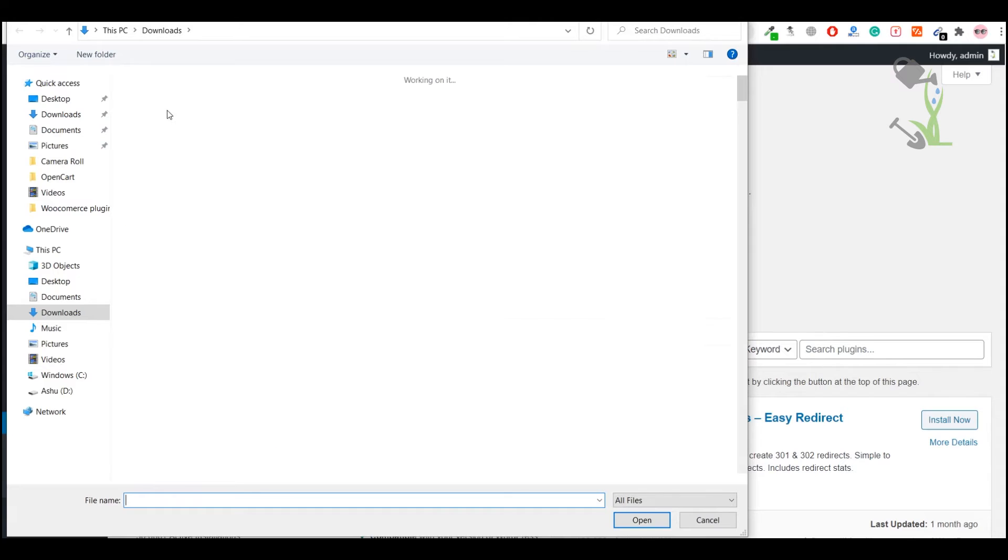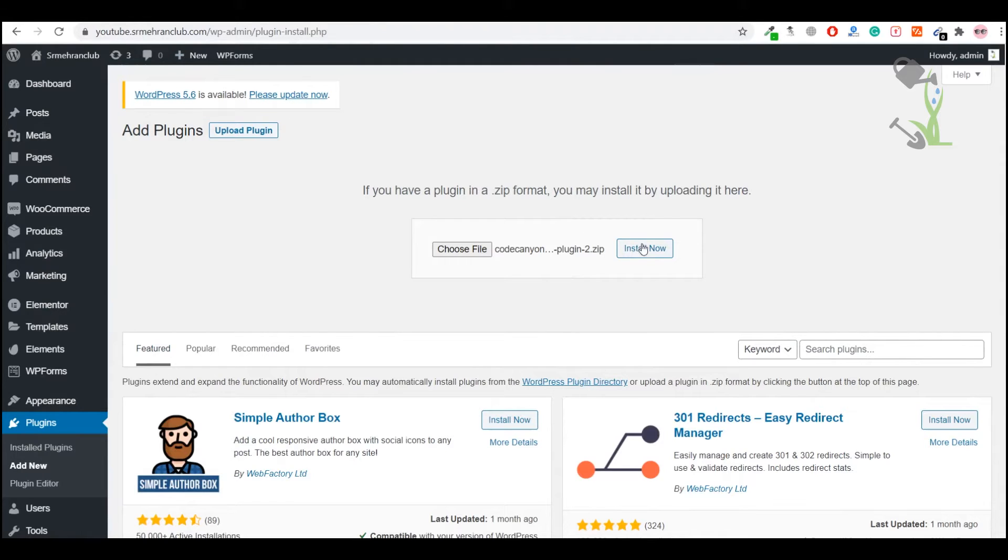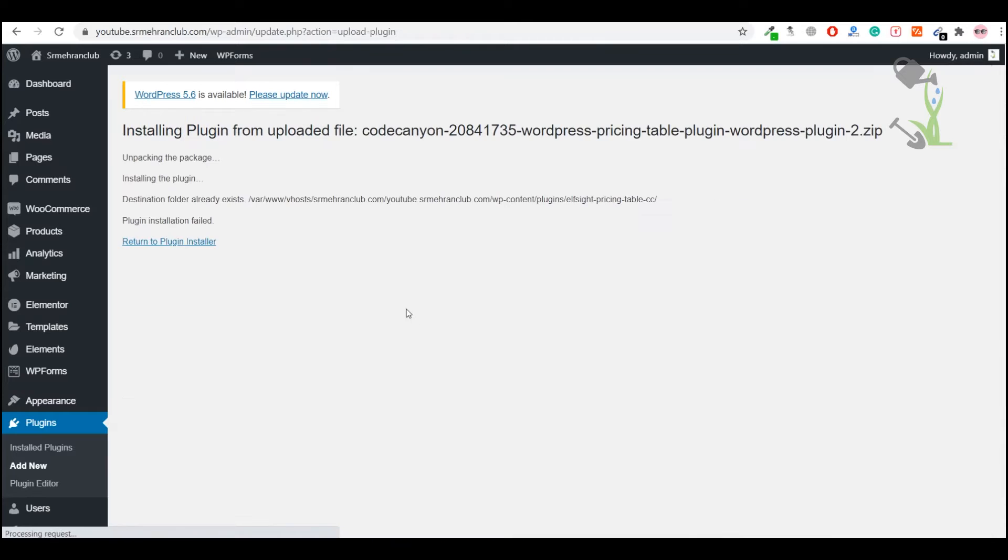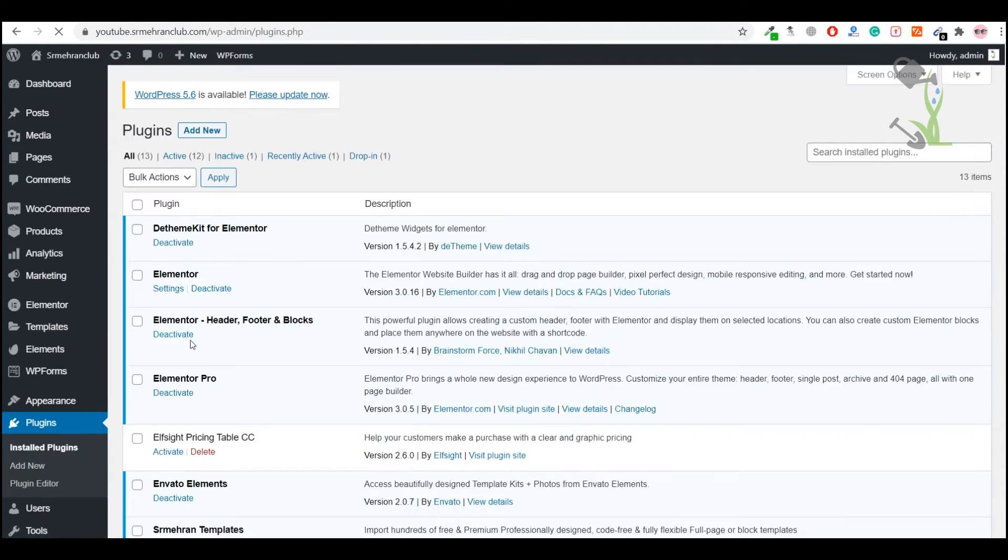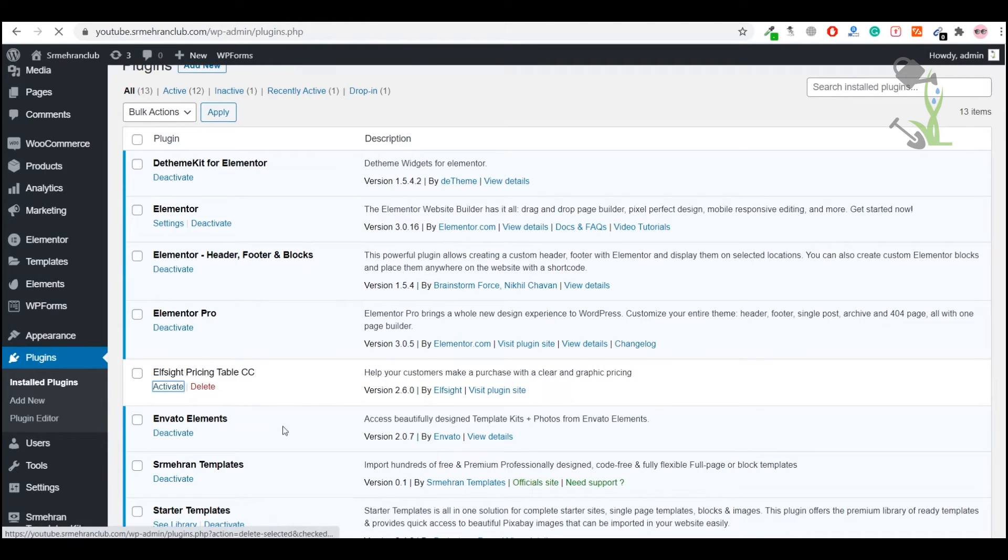Click here and select the file wherever you have downloaded it. This is the file I have selected. Click on Install Now. I have already installed it, so I just need to activate this plugin. Here it is, I'll just activate it.